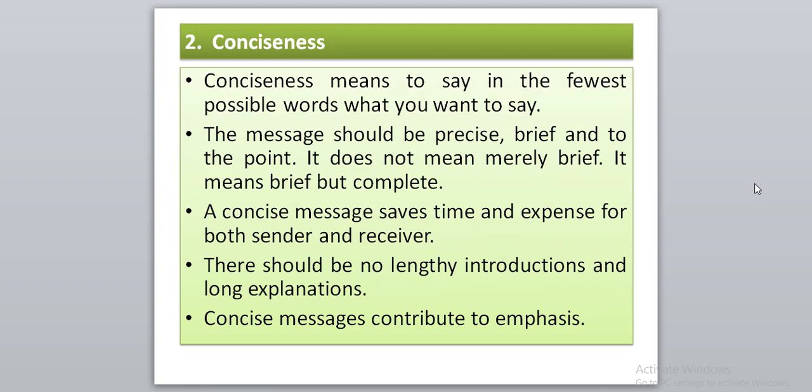Next is conciseness. Conciseness means saying what you want to say in the fewest possible words. You should economize the use of words. The message should be precise, brief, and to the point. It does not mean merely brief — it means brief but complete. It should be brief and at the same time contain all necessary information.